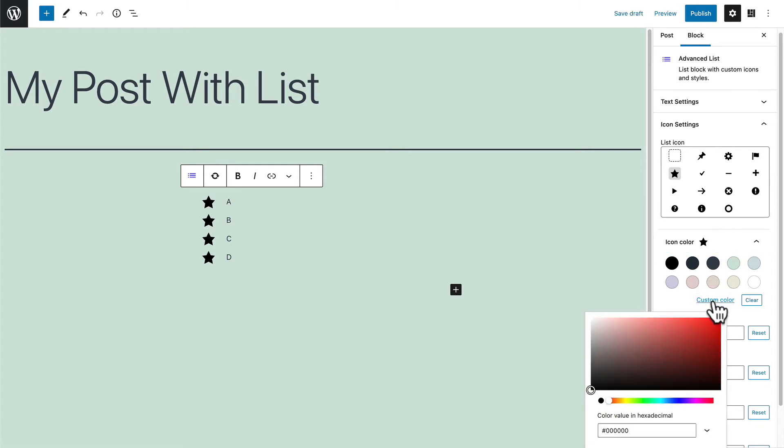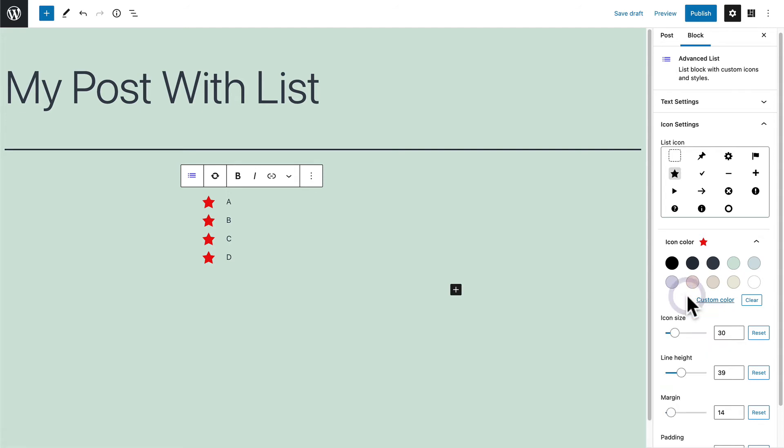But if you click custom color, you can choose any color that you want for these icons. Okay, let me browse through a few more.